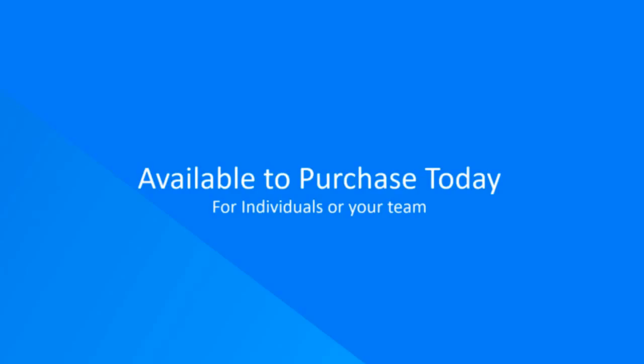I hope you'll embark on this journey to learn SMAX with the Service Management Automation X Service Desk course at Micro Focus. You can purchase this course today.